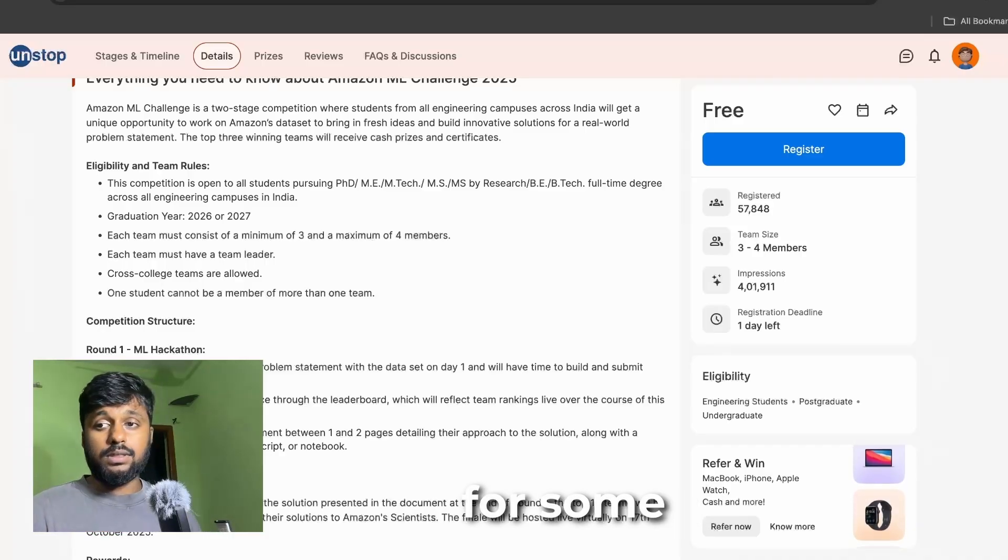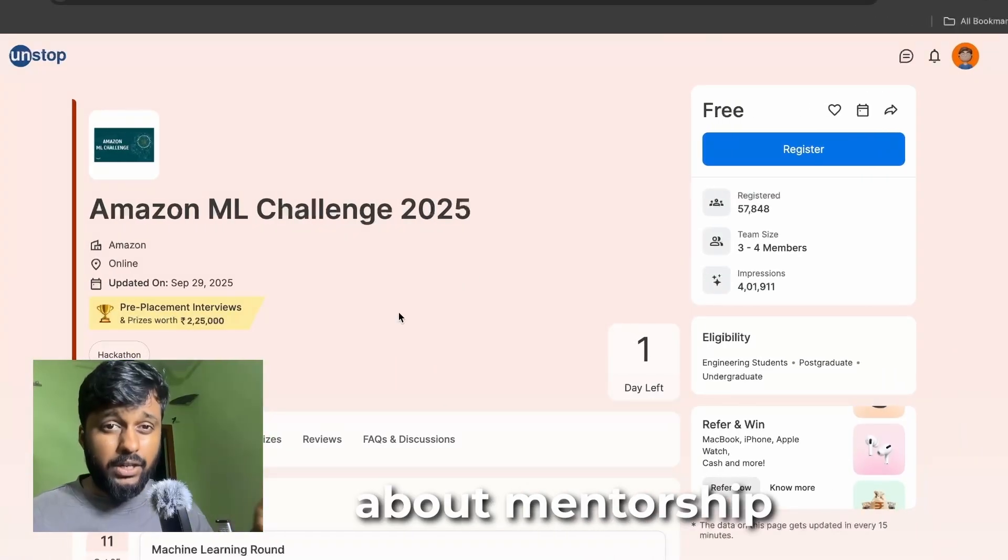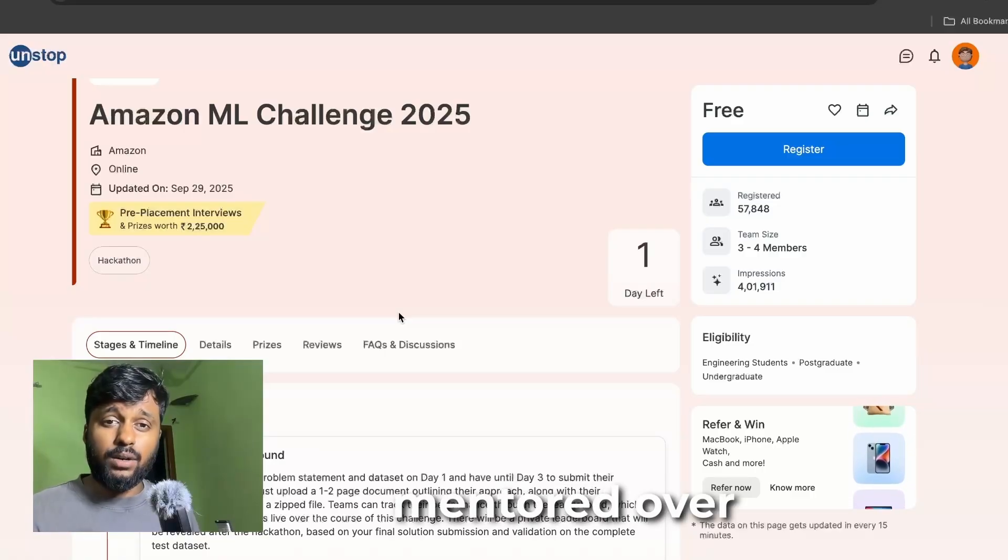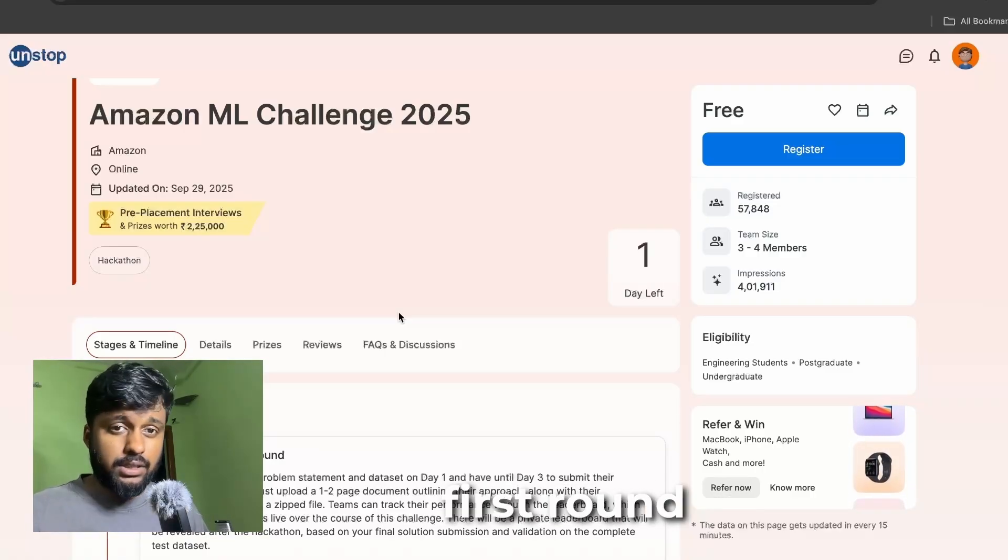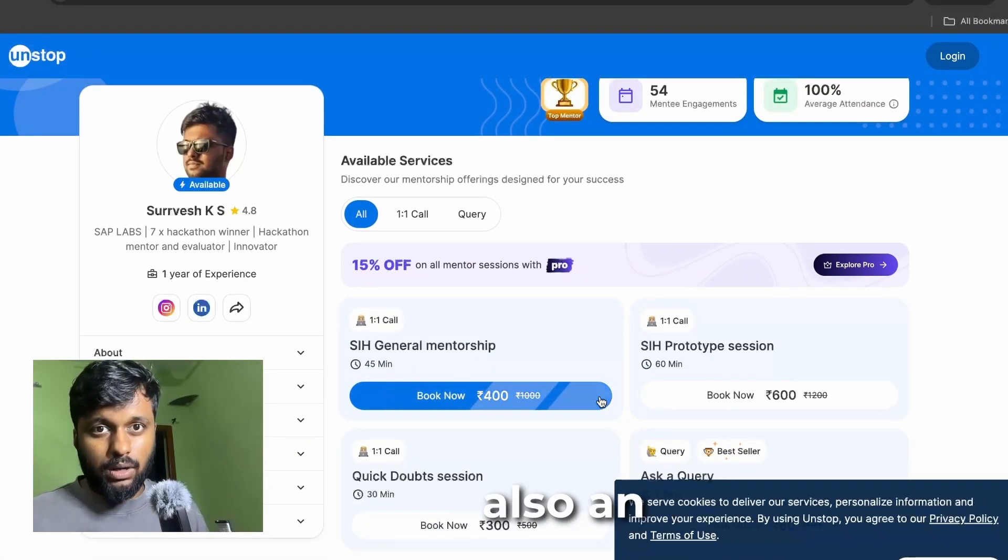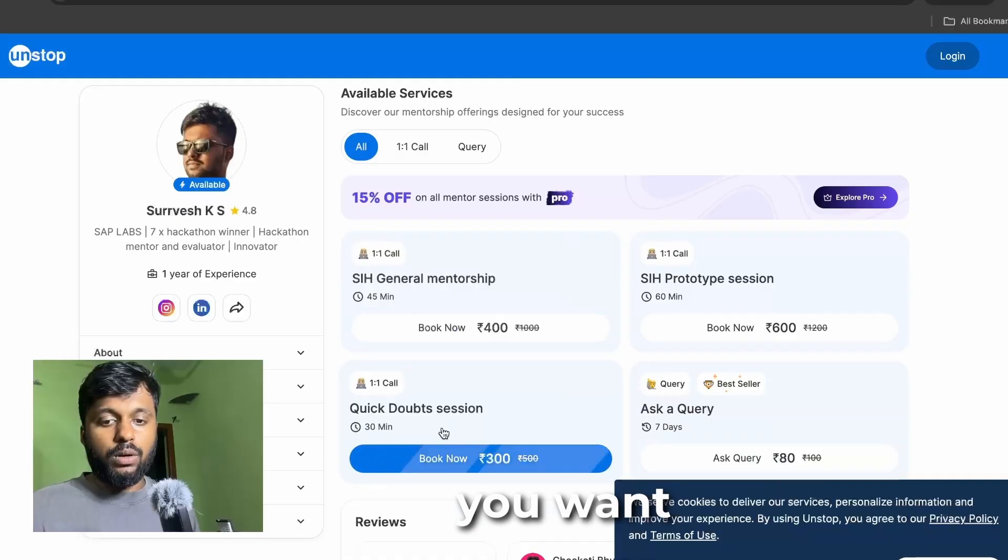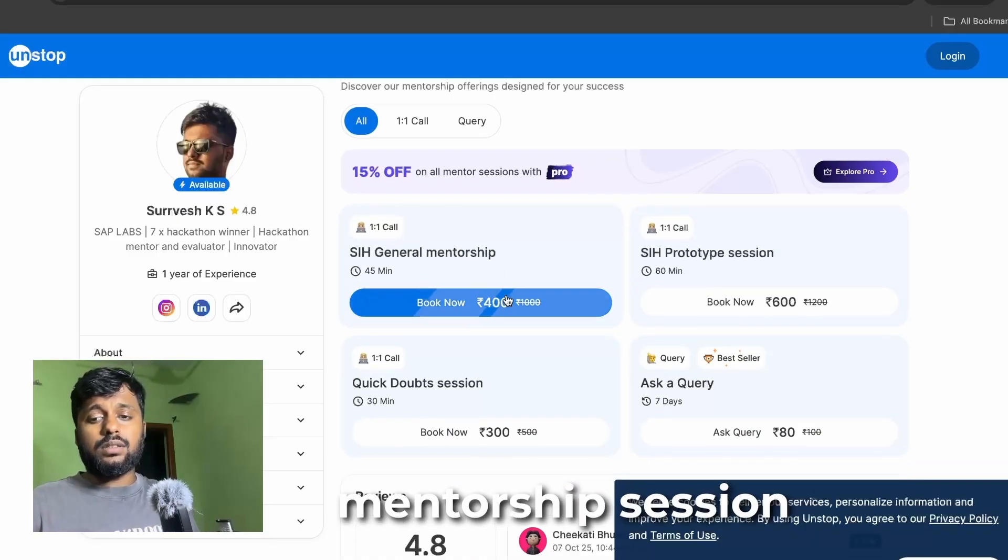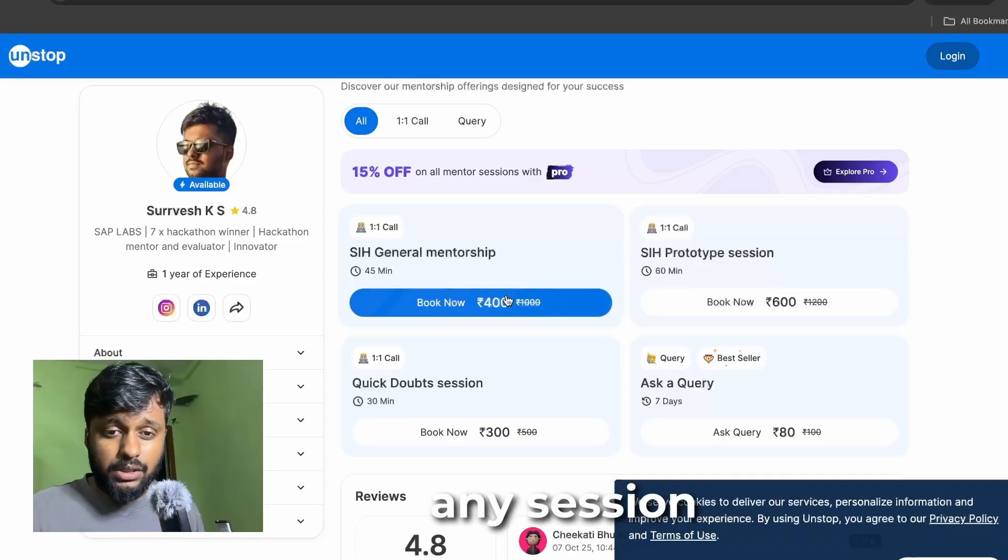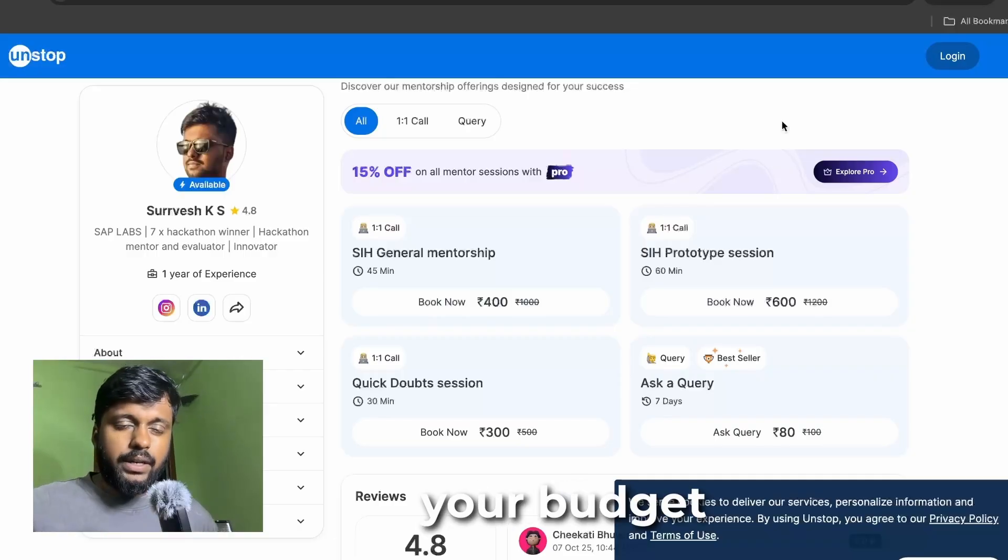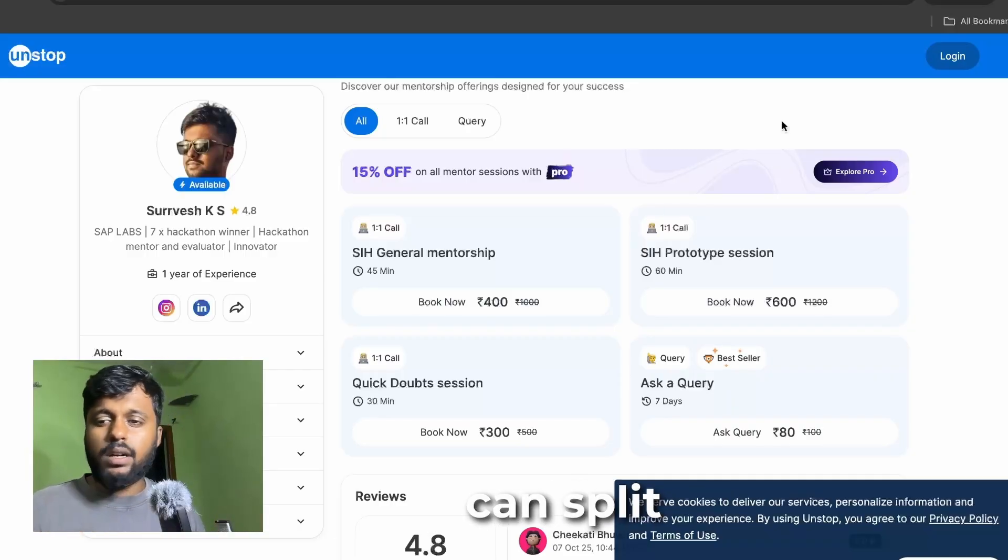If you are looking for some kind of mentorship, I've been mentoring students for a lot of hackathons. I've recently mentored over 25 teams for Smart India Hackathon alone. This is my mentorship profile on Unstop. All you need to do is pick any session that you want, and if you have a team you can split it into three or four people.